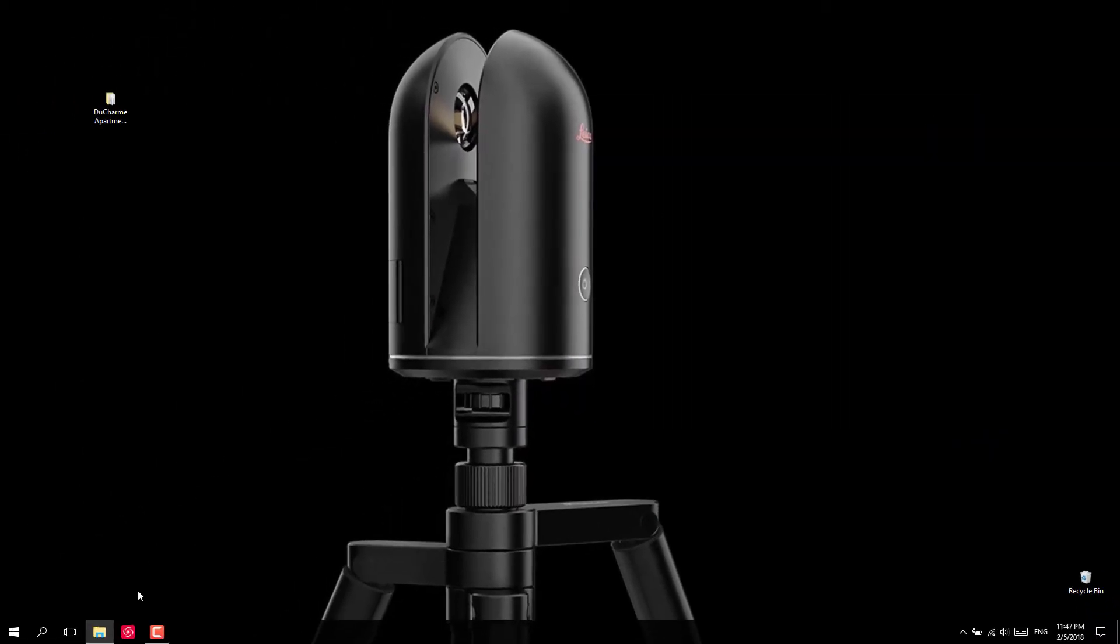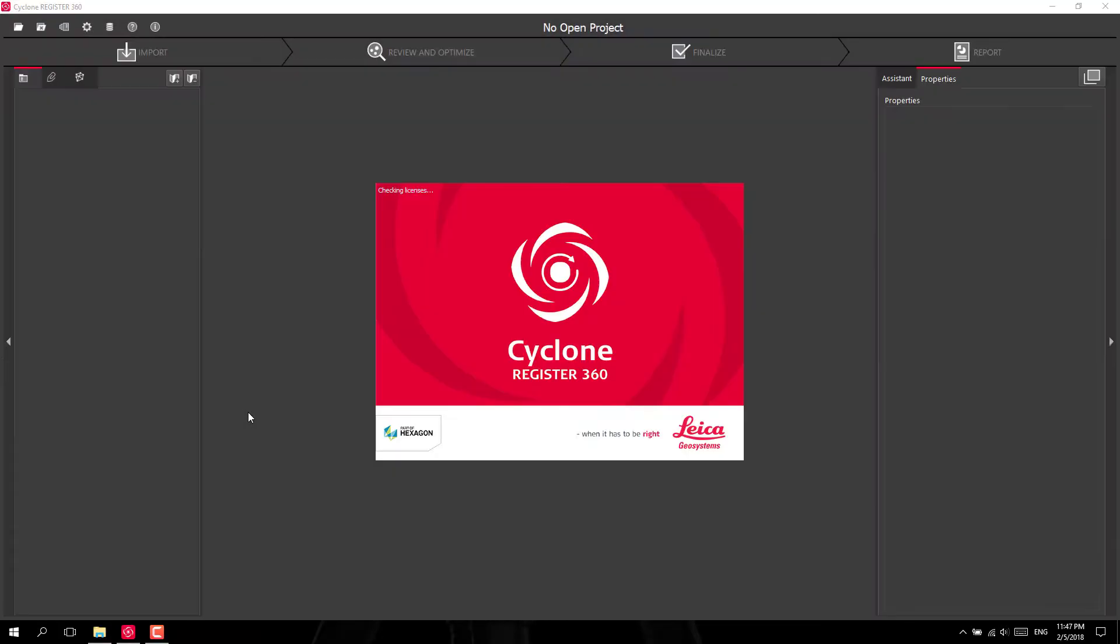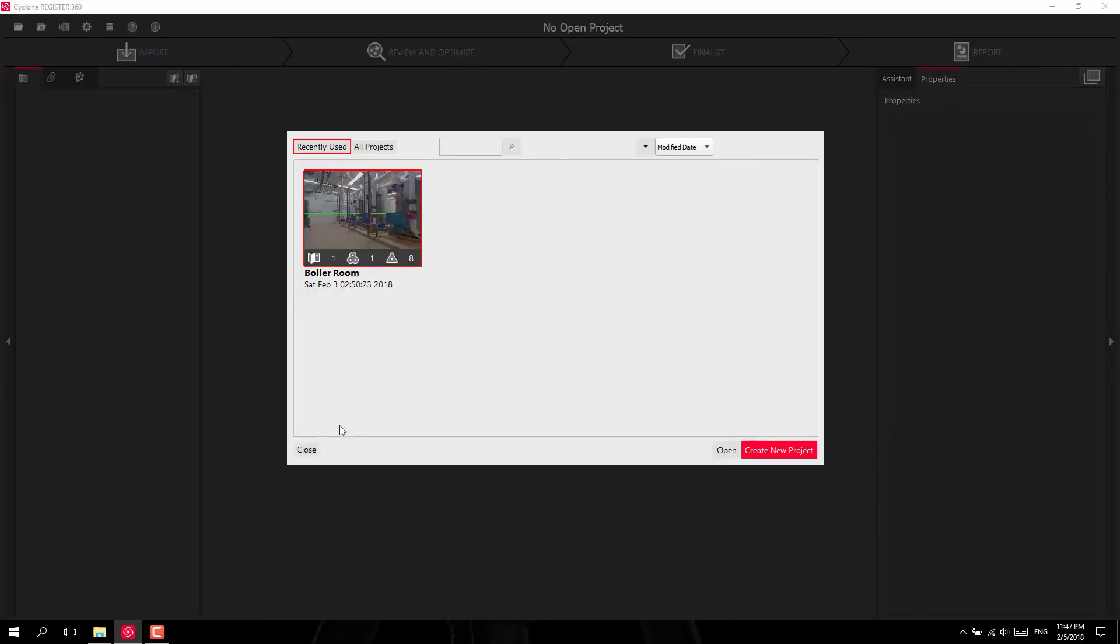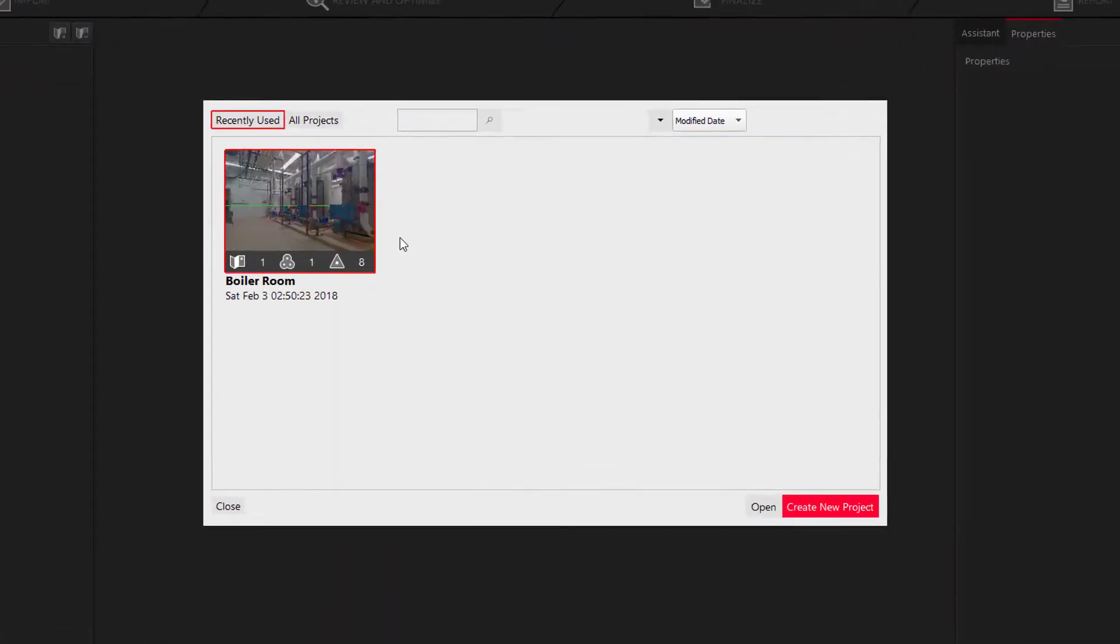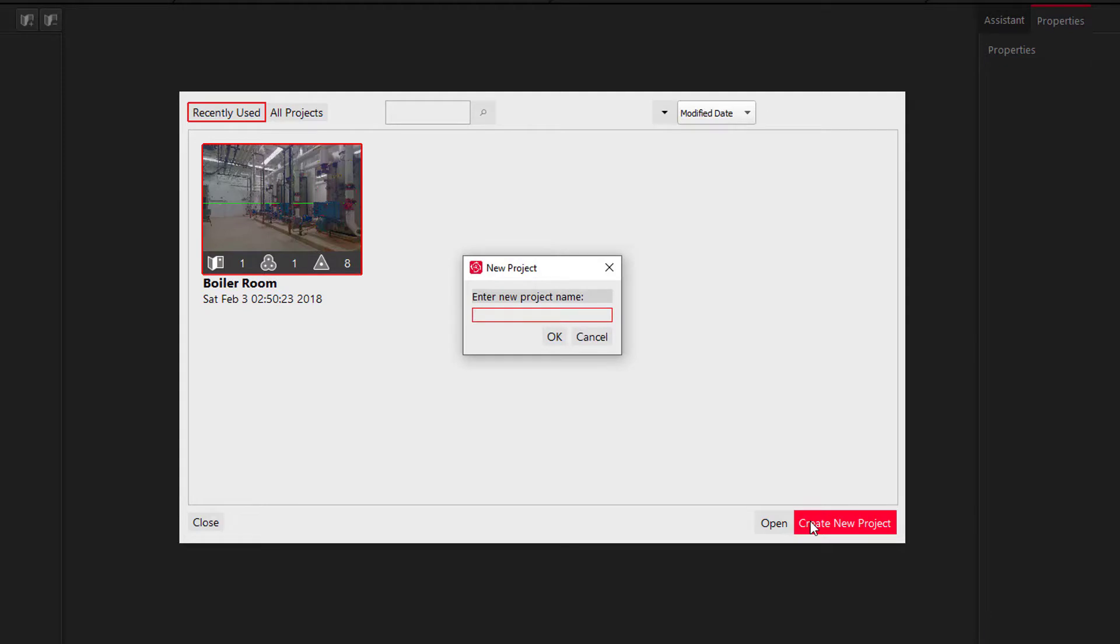So I can go ahead and open up Register 360. And I've only got one project here but you will see all the different scans that you've been working on and we're going to create a new project.